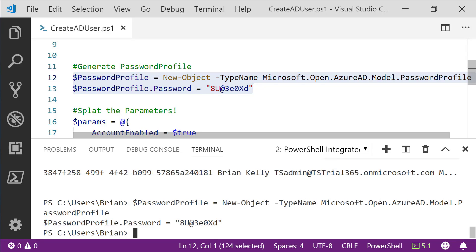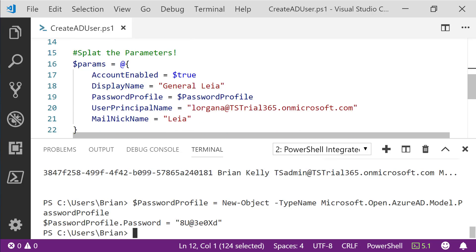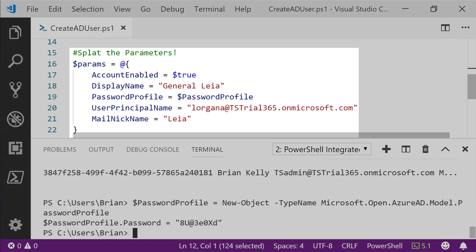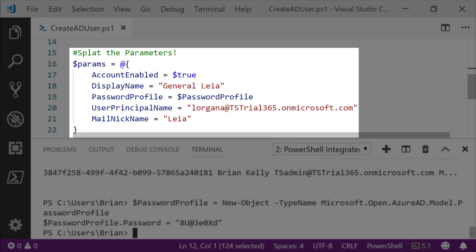With the password profile in place, we're ready to put our parameters together for the create user command. I find that any time you're passing parameters over to a cmdlet and there are more than two or three parameters, you're better off splatting those parameters. It's easier to read and it's easier to understand the information you're passing. So we do that here.